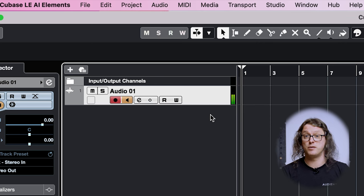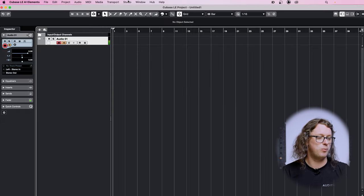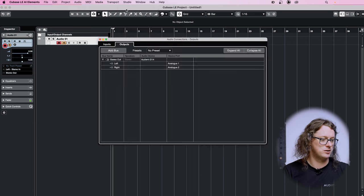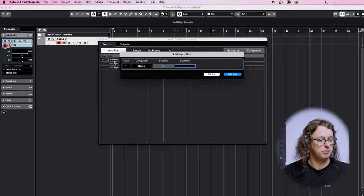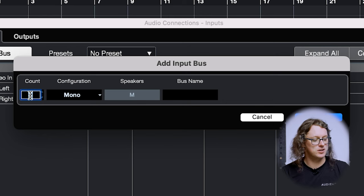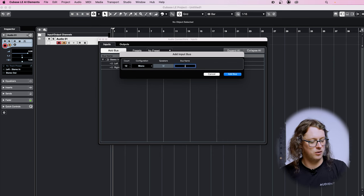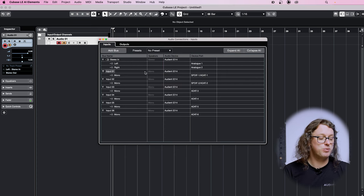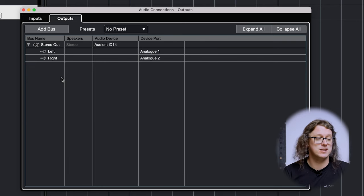If you're using one of the interfaces like the ID44, which has significantly more inputs and outputs, you may need to make sure Cubase can see them. At the top, go to Studio and Audio Connections. In here we have two tabs for Inputs and Outputs. On Inputs, we may need to add more buses — click the Add Bus button. For something like the ID44 which has many inputs, I might choose 12 inputs all mono, and then name them 'Input' and that will name them appropriately, giving me a whole list of inputs assigned respectively to the different analog or digital inputs. It's the same with outputs — just add as many buses as you need and name them appropriately. You can name these depending on what instrument you might have plugged into them.